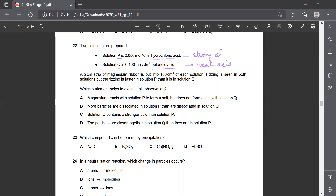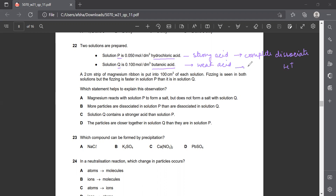Strong acids are those which completely dissociate, giving maximum hydrogen ion concentration. Weak acids only partially dissociate, so they give a lower concentration of hydrogen ions.